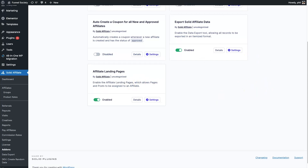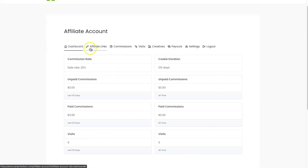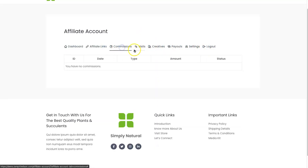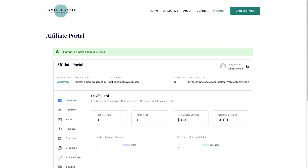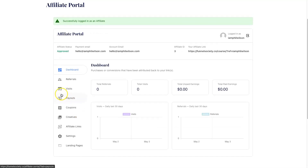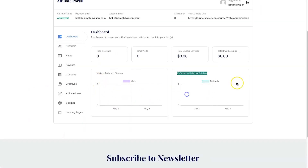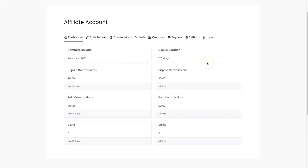Looking at the affiliate-facing dashboards in incognito mode: SliceWP shows a clean dashboard with links along the top — straightforward and functional. Solid Affiliate's affiliate dashboard looks noticeably different and more premium in appearance, with the same core listings plus a landing pages section. Personally I prefer the Solid Affiliate dashboard aesthetically, though it doesn't affect performance.